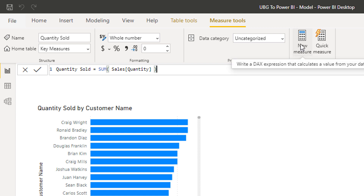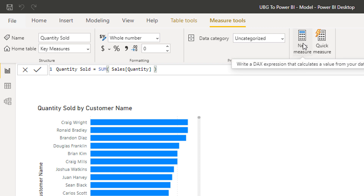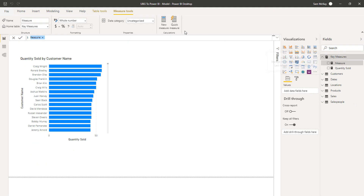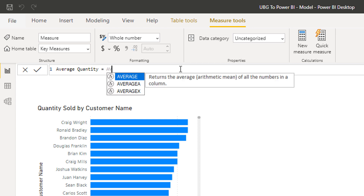Let's run through a few other core calculations you can use with formulas. I won't create all of these measures — I'm just using them as examples to show how many options you have at your disposal. I'll create a new measure in my key measures group. A simple one is Average Quantity — using AVERAGE is a really simple way to create easy formulas. It returns the average of all the numbers in a column.